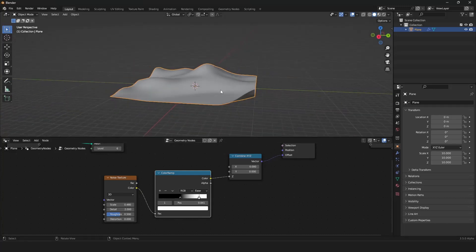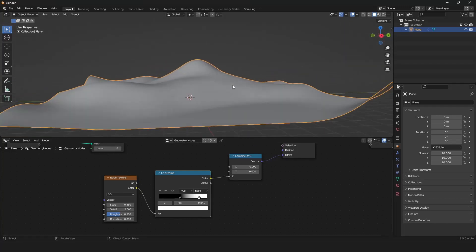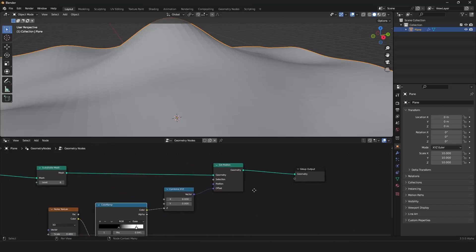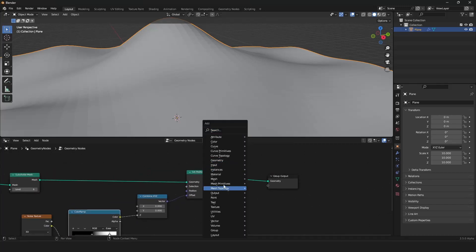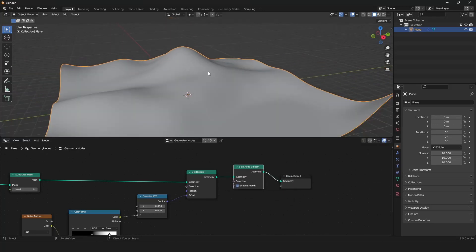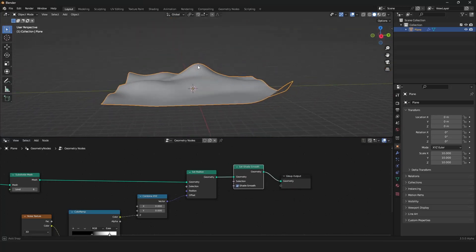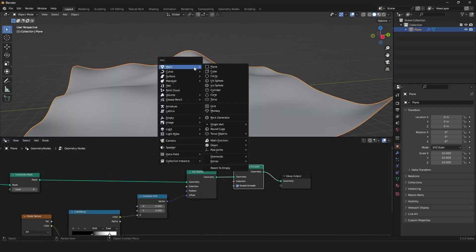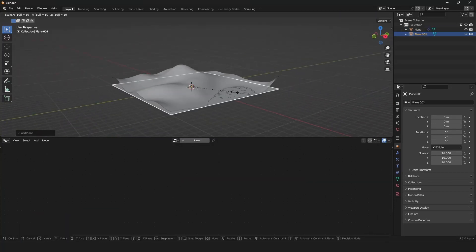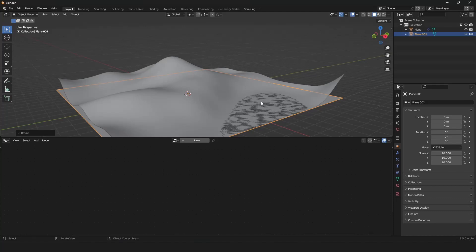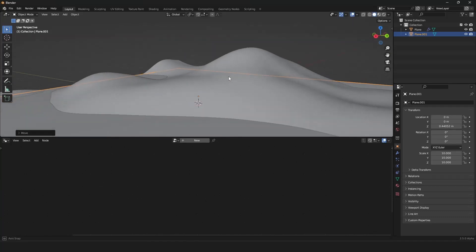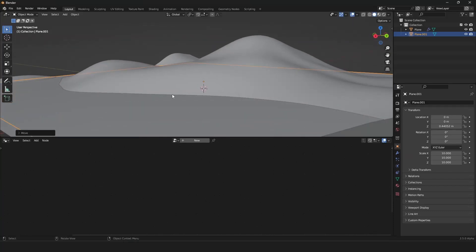So we have our environment done. One thing we also want is smooth shading — there is a node in geometry nodes in the mesh submenu called Set Shade Smooth, so everything is smooth shaded now. We have the hills. Now we want the water, so we grab a plane, scale it up 10 times, raise it a little bit, and now we have the coastline.